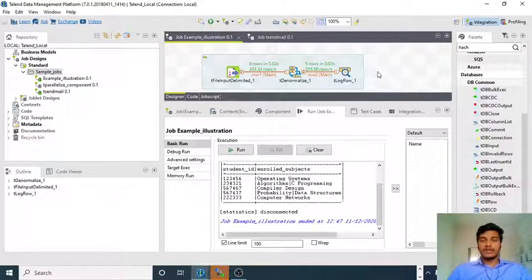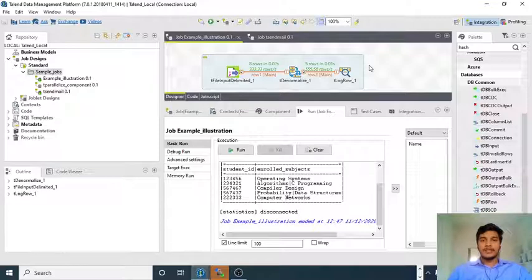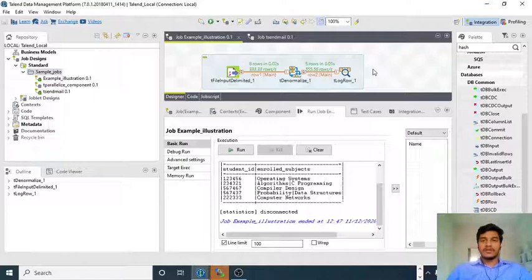This is how the T Denormalize component works. It will simply categorize and make whatever columns you want into a unique ID, and combine whatever columns you want to match. In the coming lectures, I will explain how to use the normalize component and how to send mail. That is all for this video guys, thank you for watching.